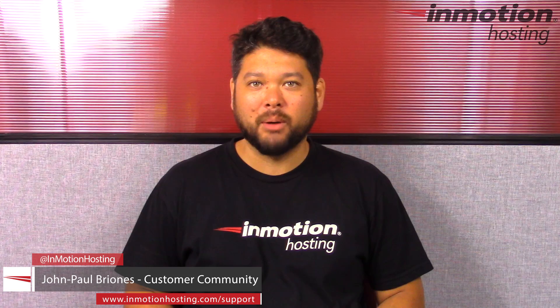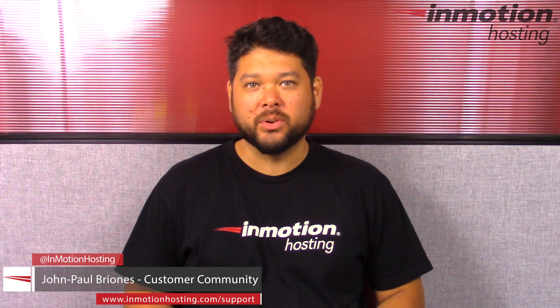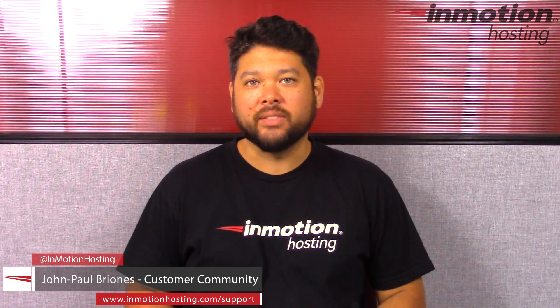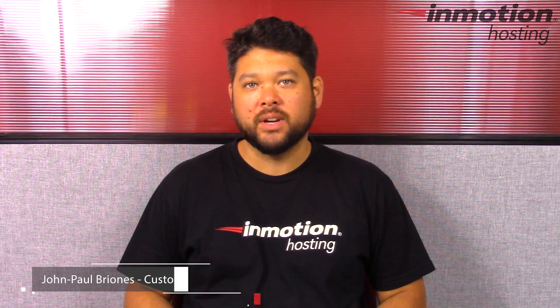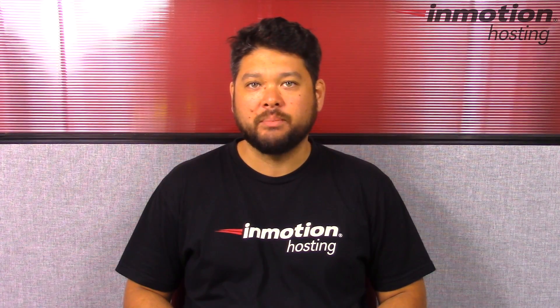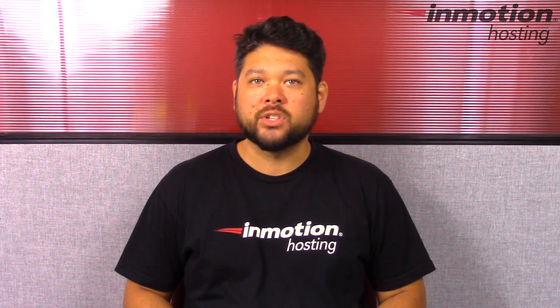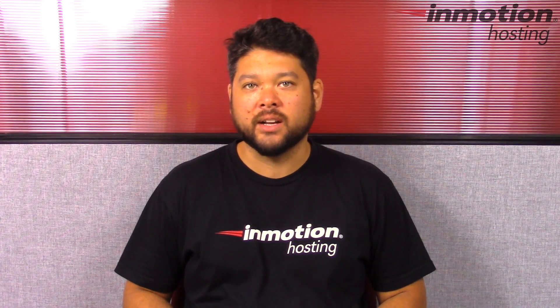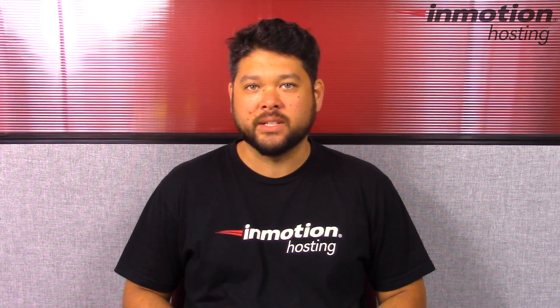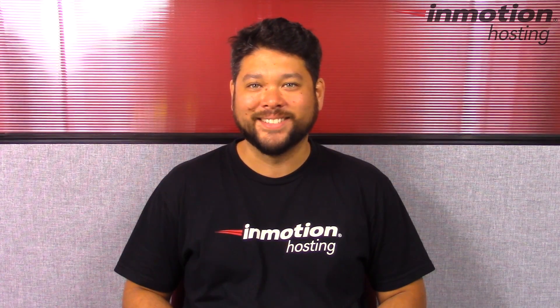Hi everyone, John Paul Briones here from InMotion Hosting. Thank you for joining us for another video in our cPanel series. Today I'm going to show you how to create custom error pages in cPanel.